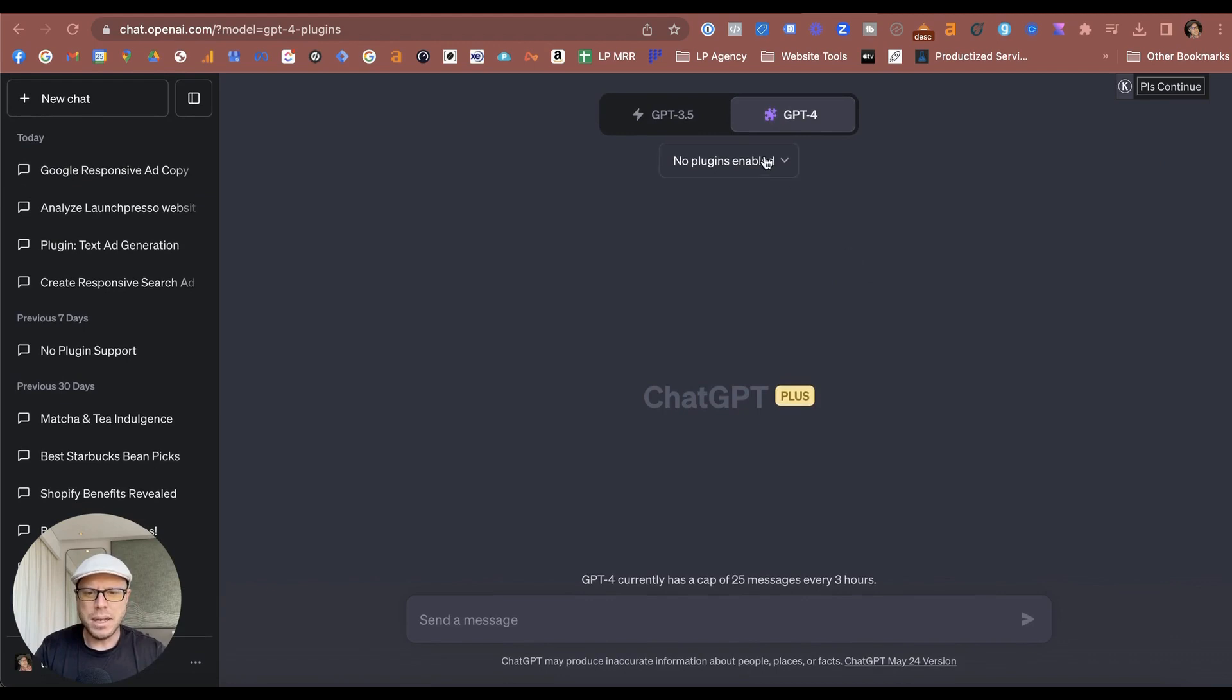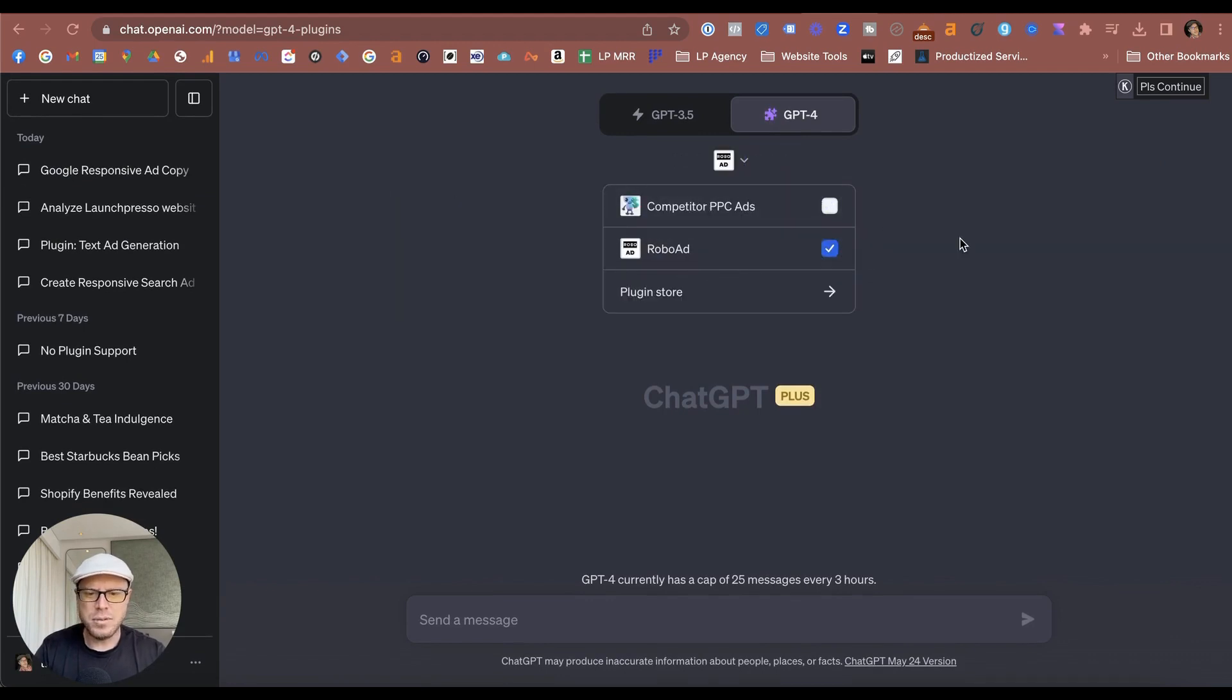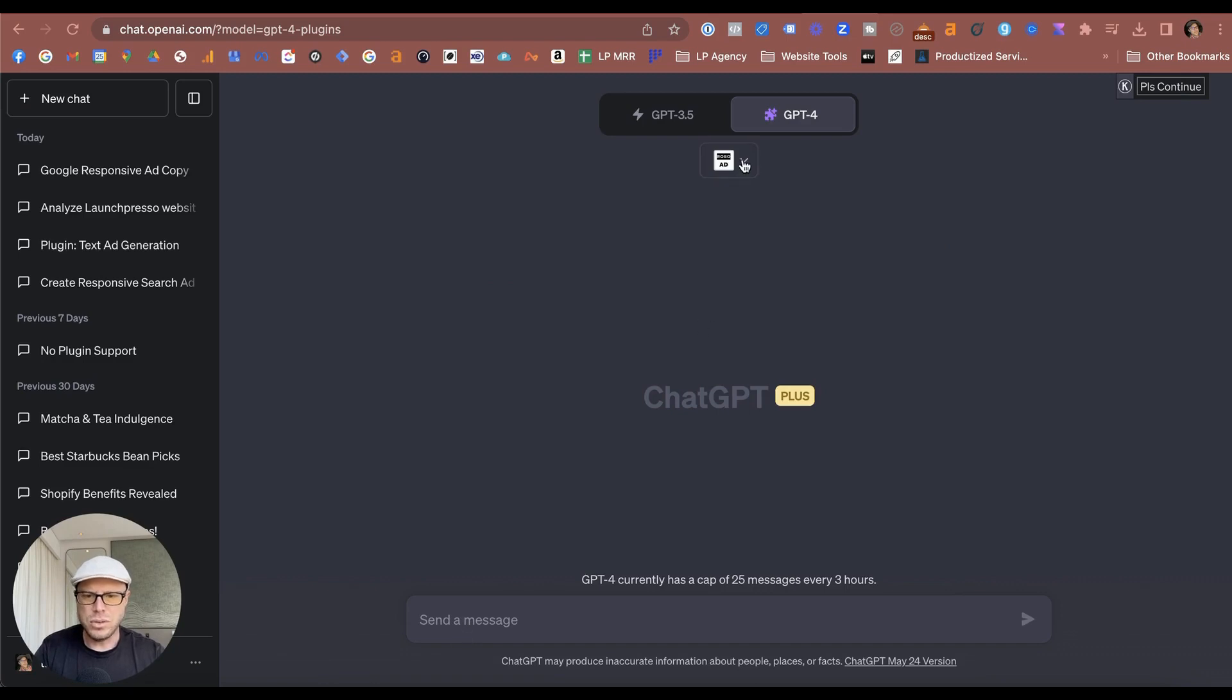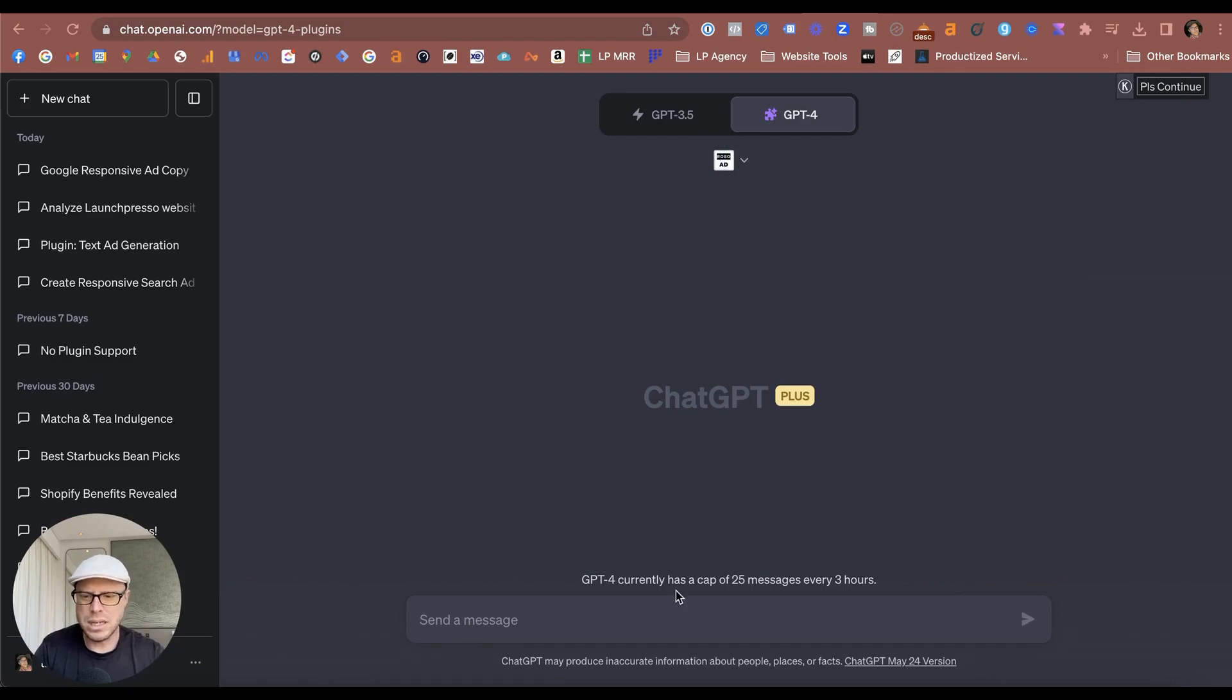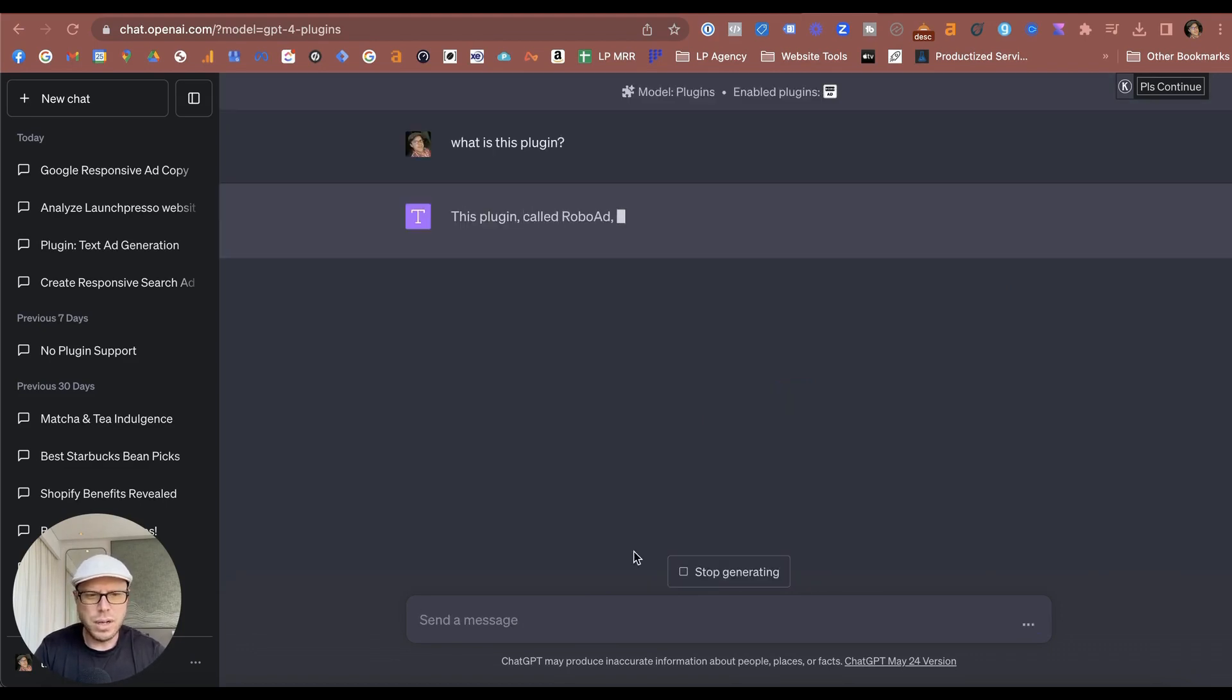And then come back over to your ChatGPT and then select that plugin. You can select multiple plugins, but for this example we just need to select the RoboAd plugin. And once you've selected that, that's it. So what does the plugin do? There's actually not much details—your AI-powered ad assistant. That could be anything. ChatGPT knows what the plugin is, so you can say 'What is this plugin?' since it's the only one we are using.